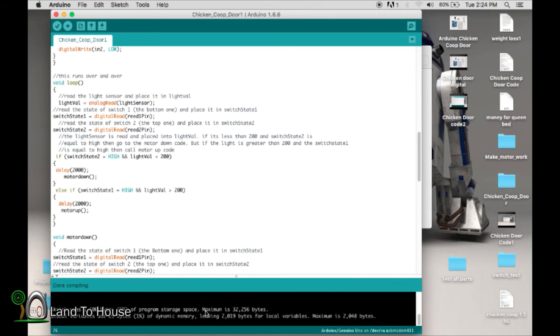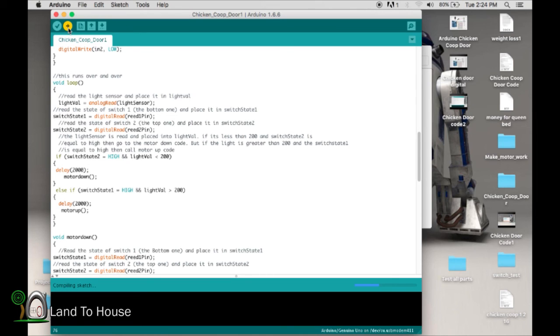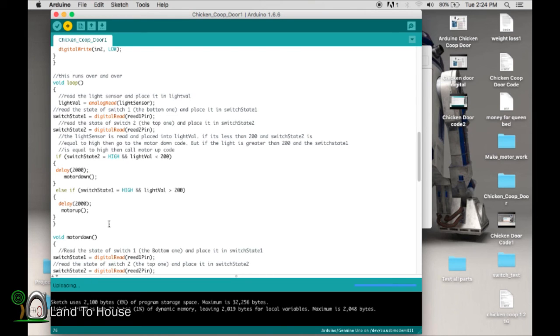Done. Everything is good. Now to get this put onto your Arduino, you're going to press this upload. Uploading. Done. All right. Now we're ready to go test out the program that we've written.